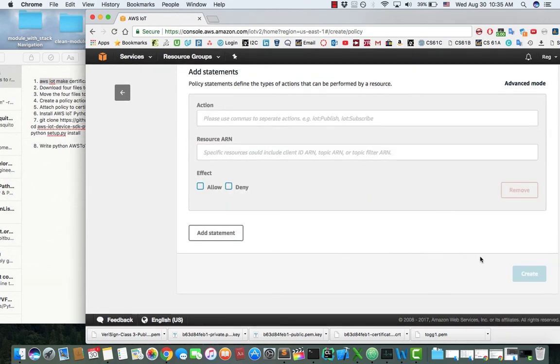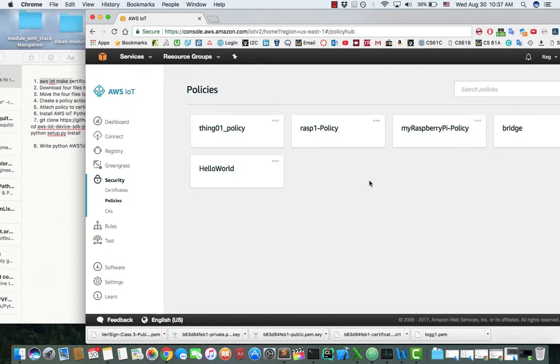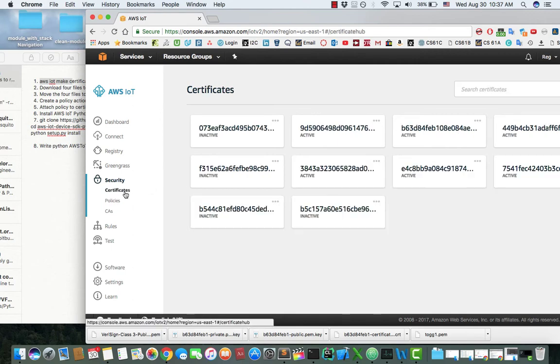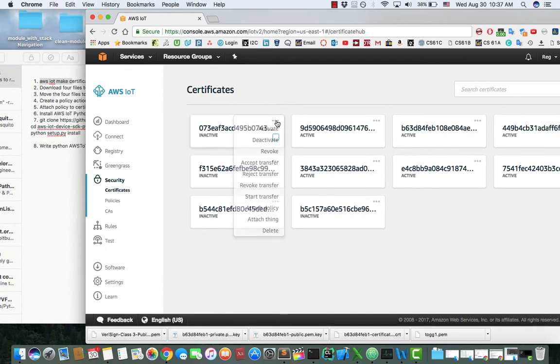And then click Create. After you create the policy, go back to the certificate you just created, and then Attach Policy.